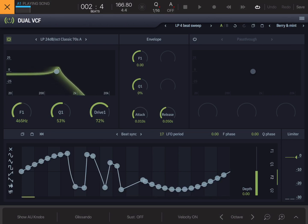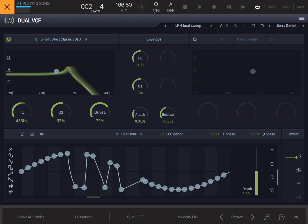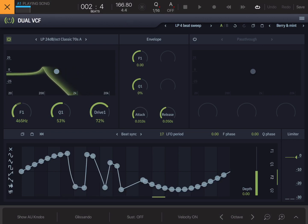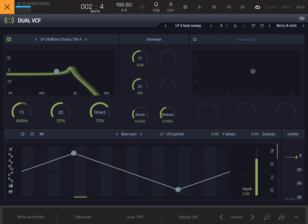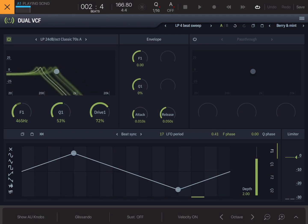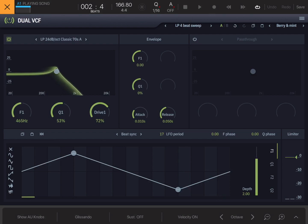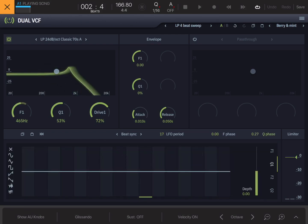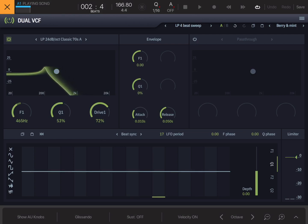This changes the phase position of the LFO for the frequency and Q settings on the filters. You've got F Phase — if I change that you'll see the play bar at the bottom of the LFO moves backwards and forwards, because it's changing the start point of the LFO in relationship to the track that's playing. The same thing happens with Q Phase — you can move the Q phase of the Q controls for the LFOs independently.